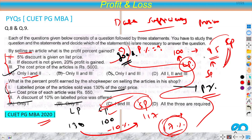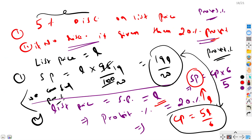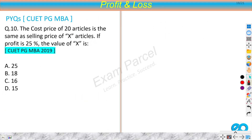Both of these data sufficiency questions were good. The first was slightly tricky and the second was easier. Ideally, attempt such questions last in the exam if you have time remaining.